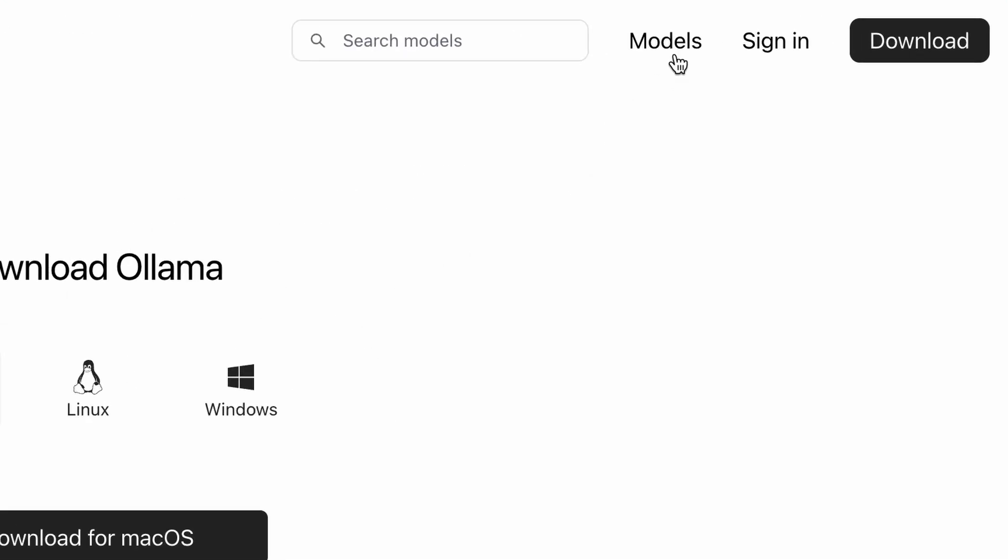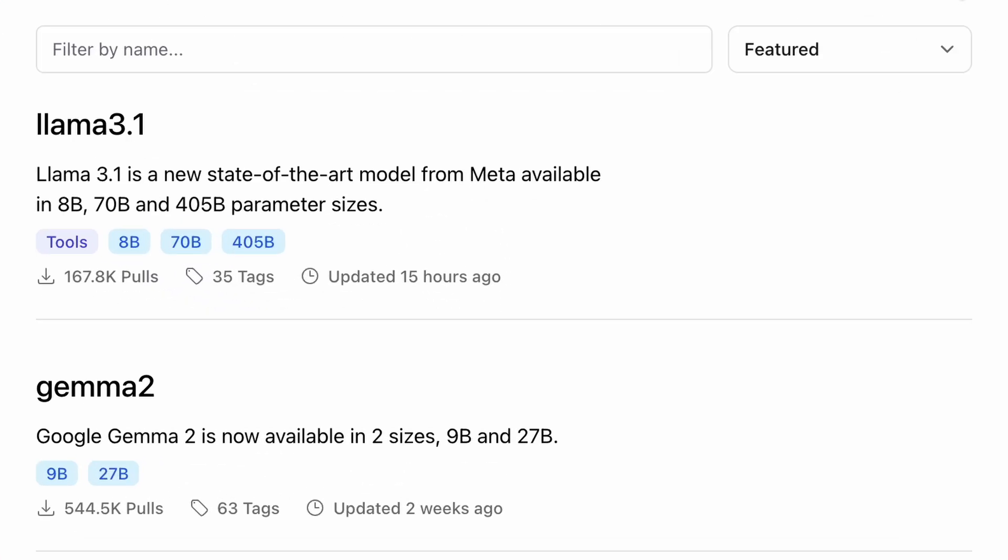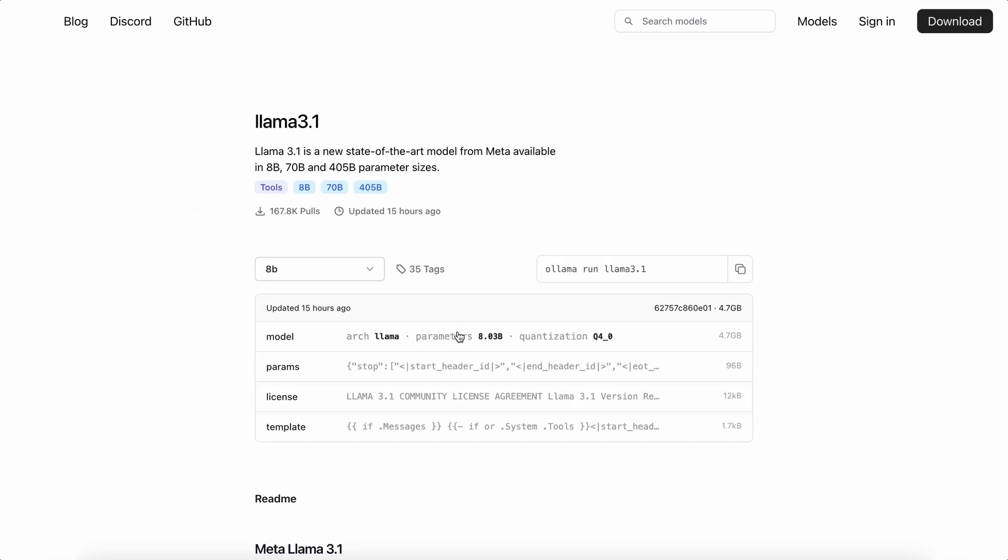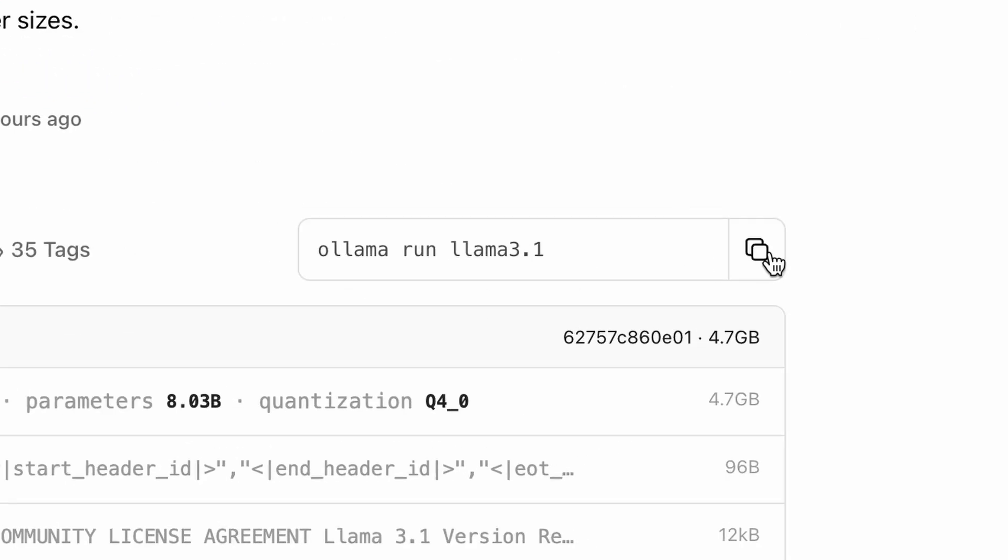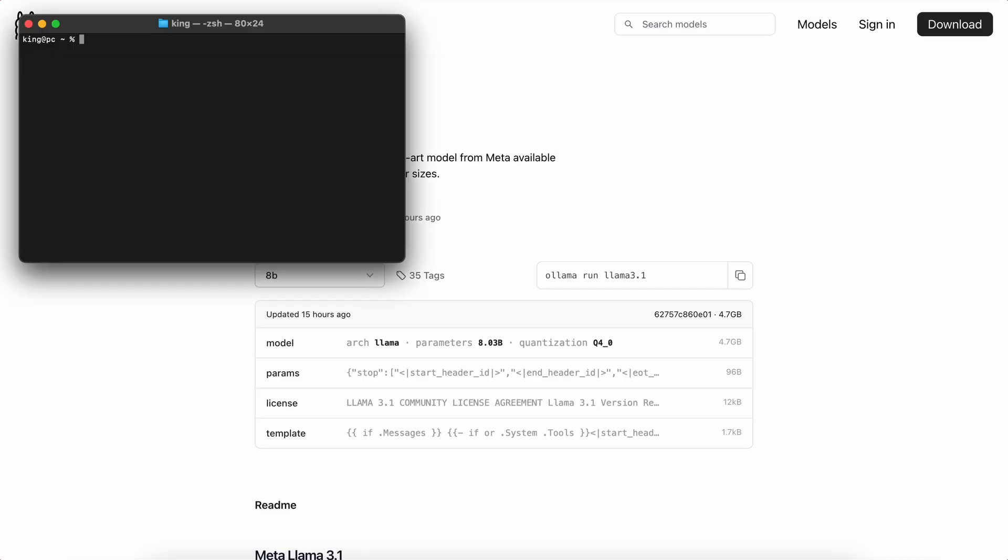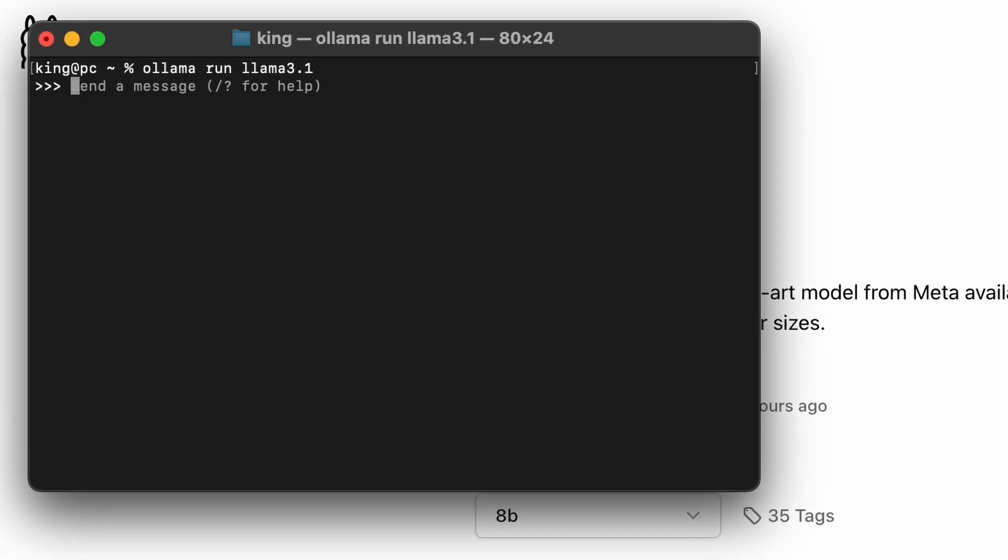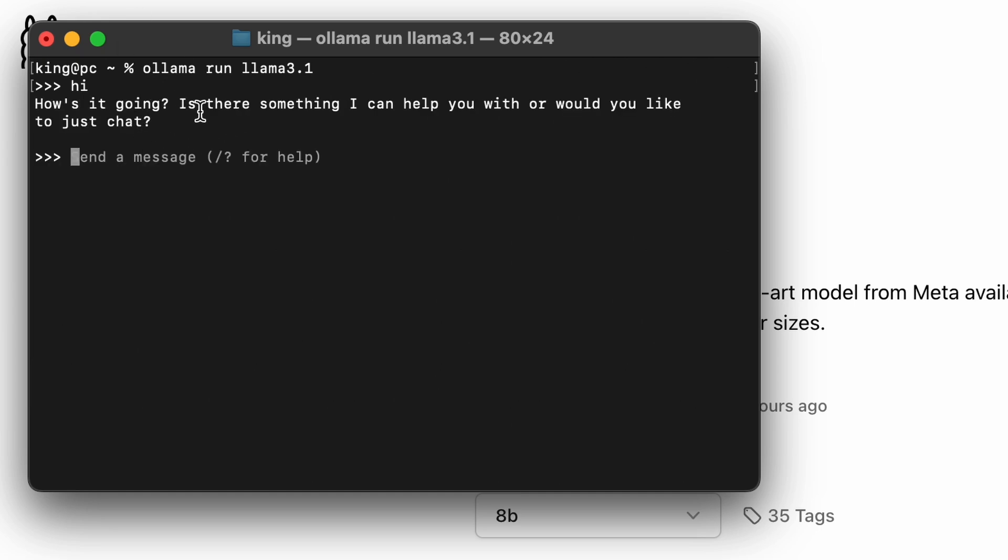Now go to the Models page and click the Llama 3.1 model. Copy this command and open your terminal. Paste it in there. This will download the model and get it installed. Once the model has been installed, you'll see this chat interface on your terminal. Send a message and check if it works.